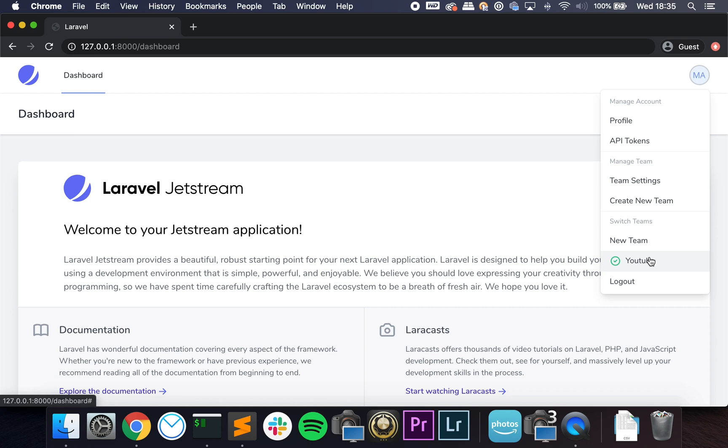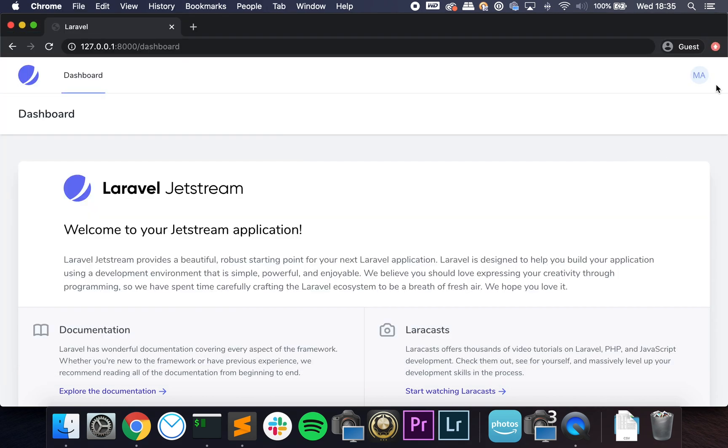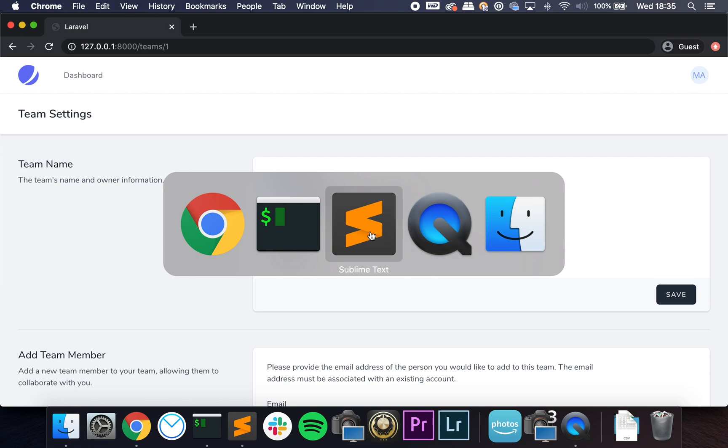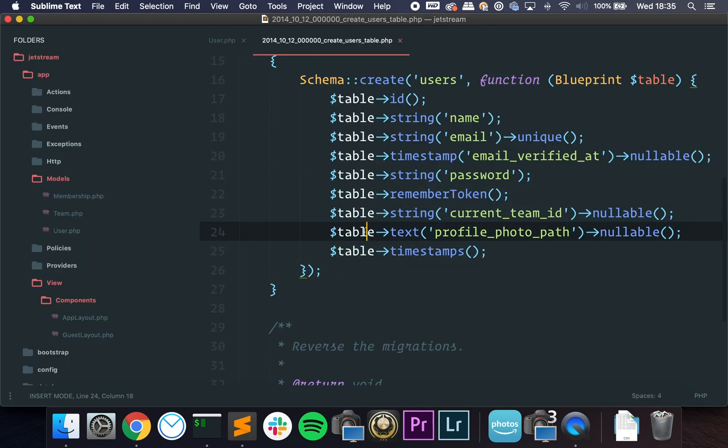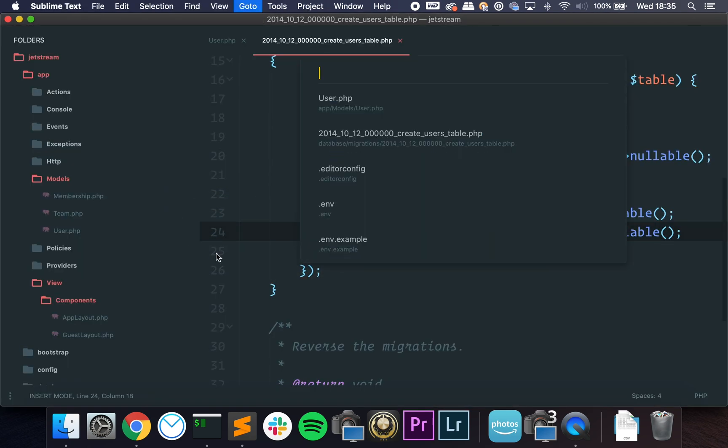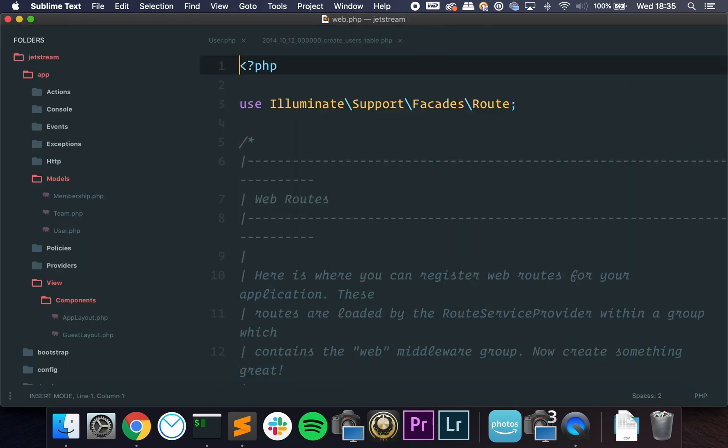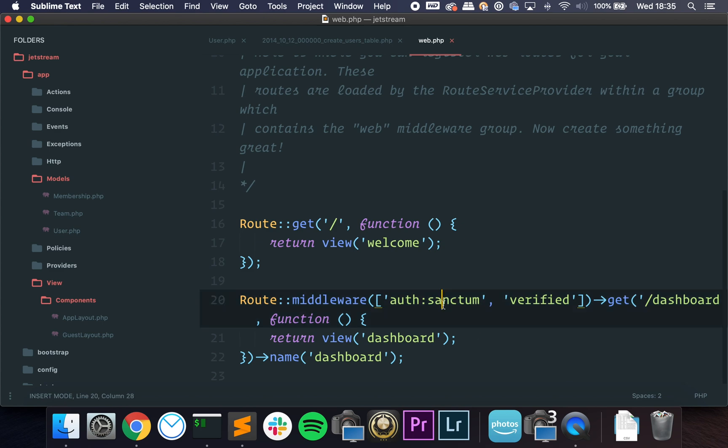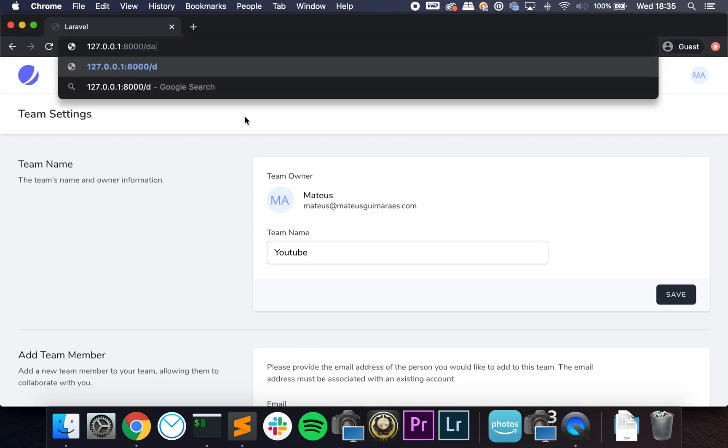Regarding tokens as well, you have authentication using Sanctum. So if we go to web.php, you can see that we are using Sanctum to see the dashboard.